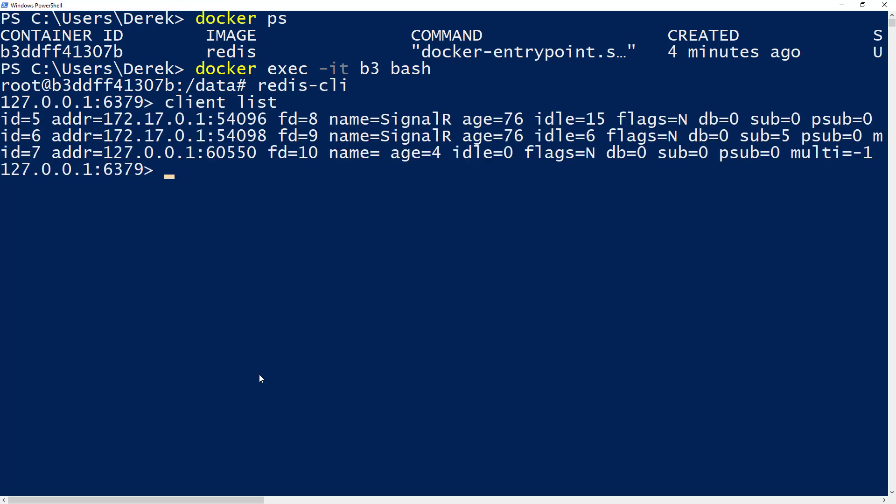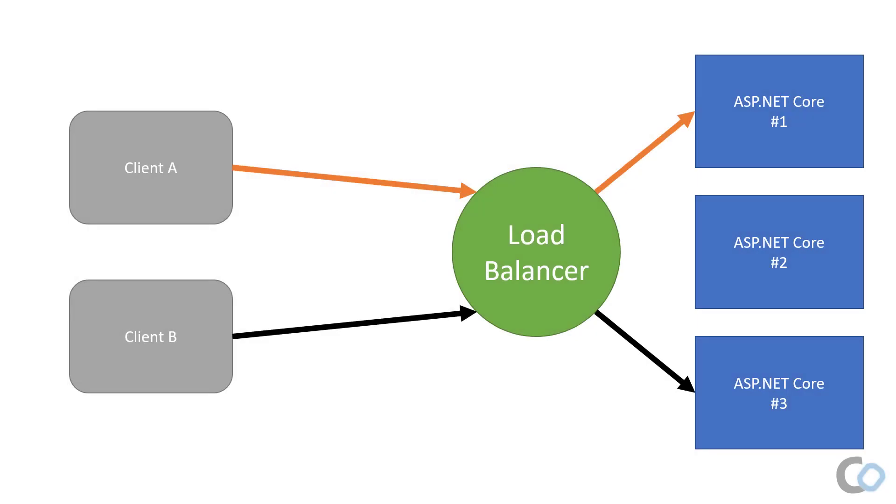And there you can see the first two entries with ID 5 and 6 are called SignalR. And that's our web app running. It really is that easy to use Redis with SignalR for scaling. It's simply a matter of configuration in the startup.